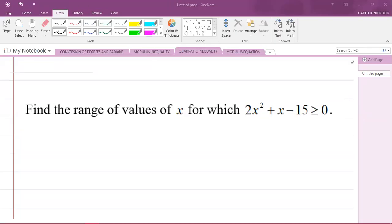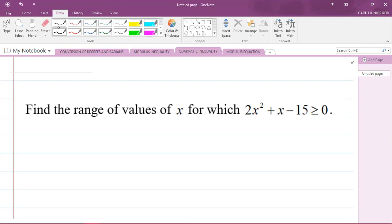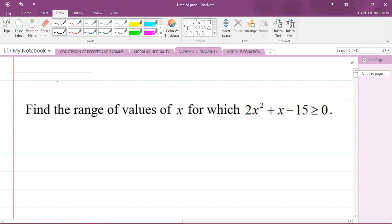Hey, welcome. It's Mr. Garfield here, and we're going to be doing another CAPE integrated mathematics question. I'm focusing on quadratic inequalities. So here I have a question from the 2015 specimen paper provided in the syllabus. This is Module 1, which is Foundations of Mathematics.